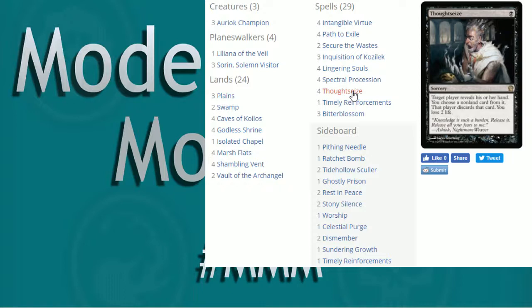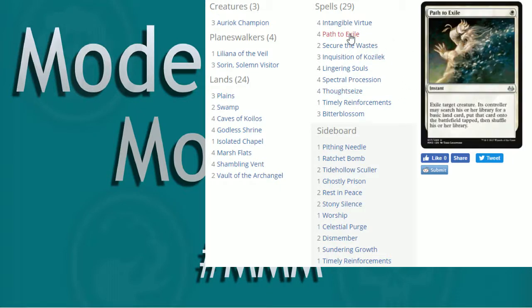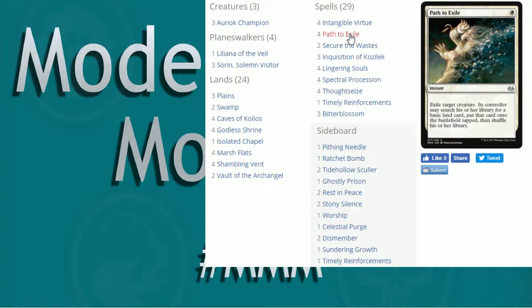So the next set we have is sort of removal. And the big one, since we don't have Fatal Push in here, is our play set of Path to Exile, right? Path to Exile is sweet. Everyone should know it. If you're playing modern, Exile creature, controller can search their library for basic land card and then they put that on the battlefield tapped. All right, cool. Get rid of all those big dumb dudes kind of thing. Also, some people have been running Dismembers.